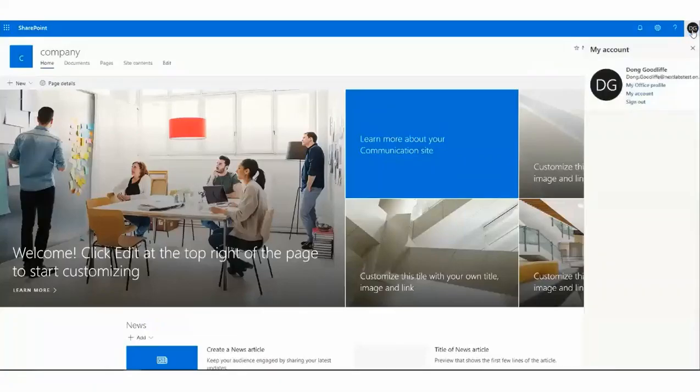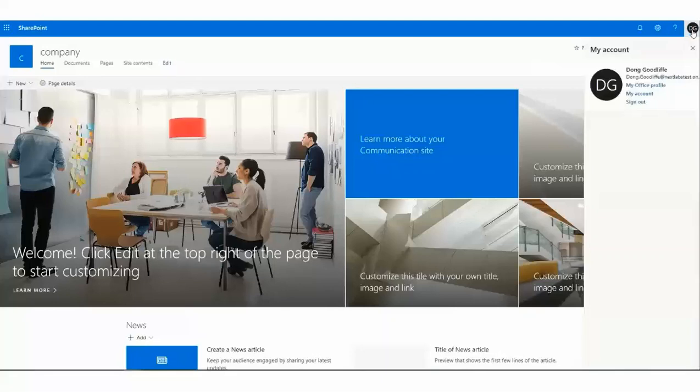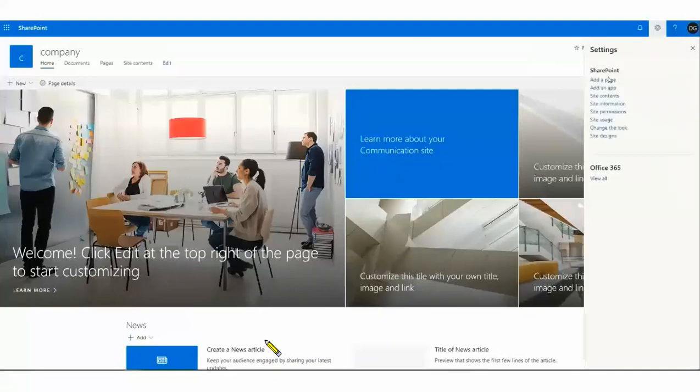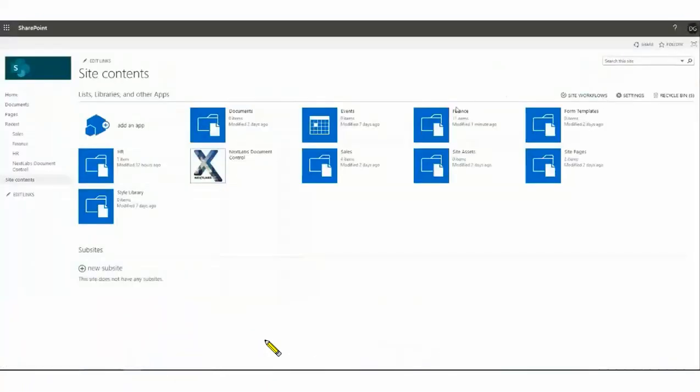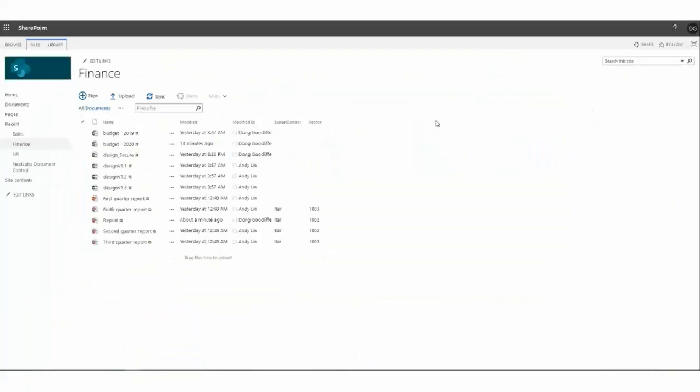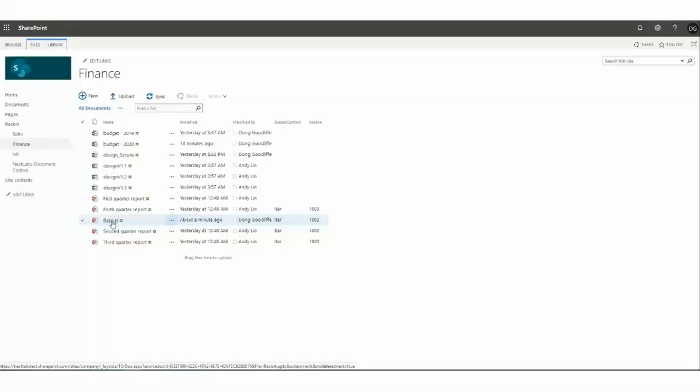The next use case is Access Control being able to edit a file. In this business case, only users in the finance department will be allowed to edit files which have export control of column as ITAR and containing the keyword ITAR for which they have a matching user license. Here, we have Dong, who works in finance, and has a user license of 102, will be allowed to access and edit the file report with an export control column of ITAR. As you can see, report file, ITAR, and 1002 for the license.